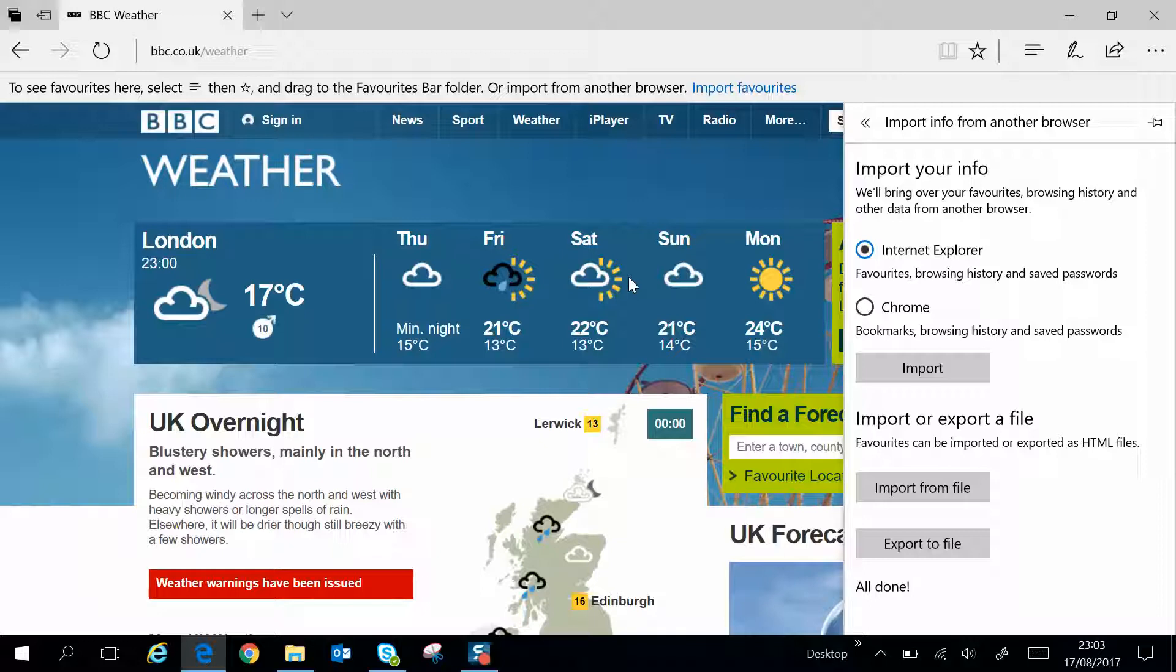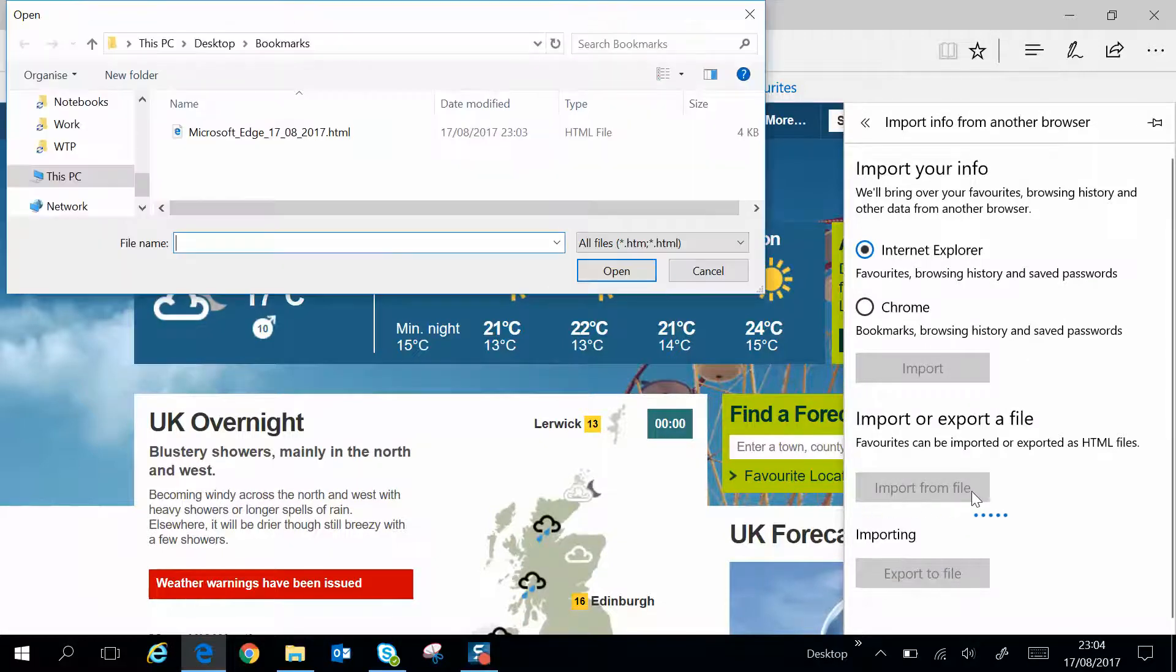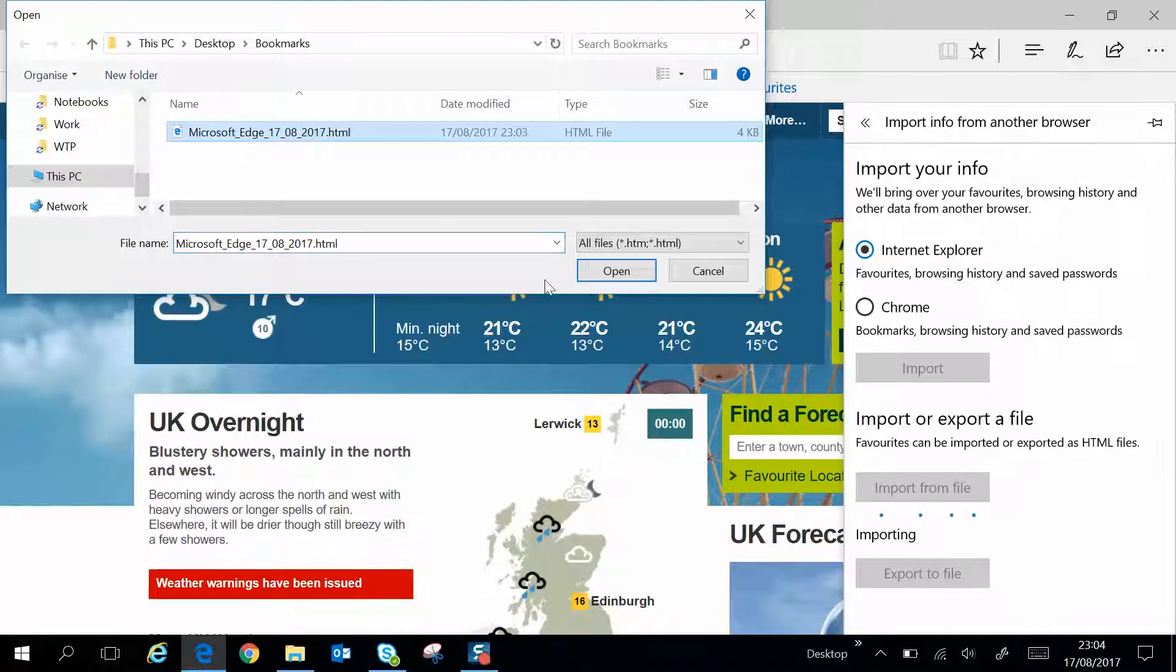Now if you want to import it, you would simply import or export a file. Click Import from File, select that same file, and click Open.